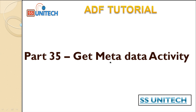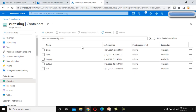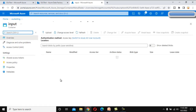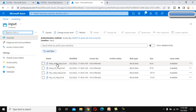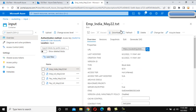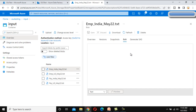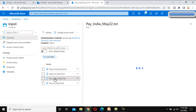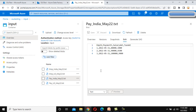First let's understand the requirement and then we'll see the Get Metadata activity. We have a storage account with multiple files. Under the input folder it has employee data and payroll data. The employee file contains comma-separated values with employee ID, employee name, employee address, and department name. The payroll file contains salary information — payroll month, salary amount, and tax amount for each employee.